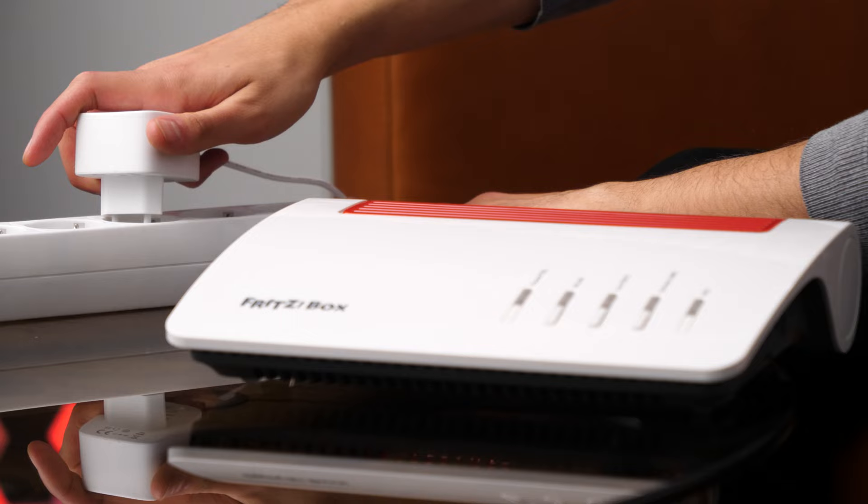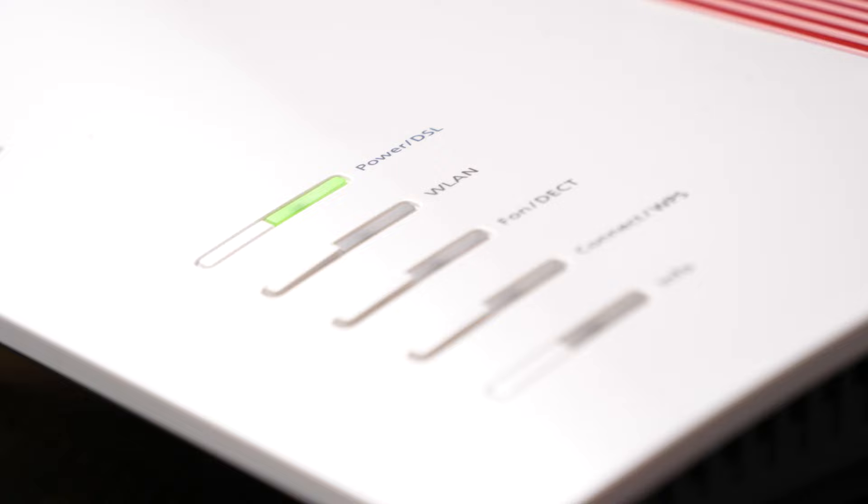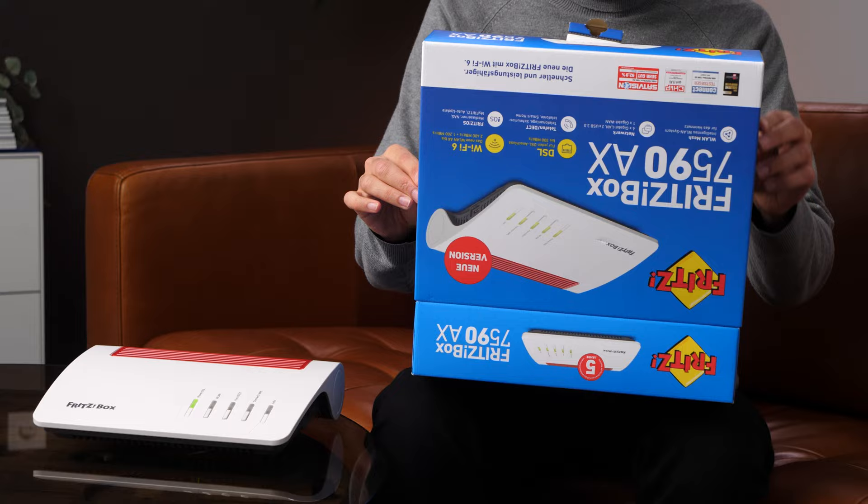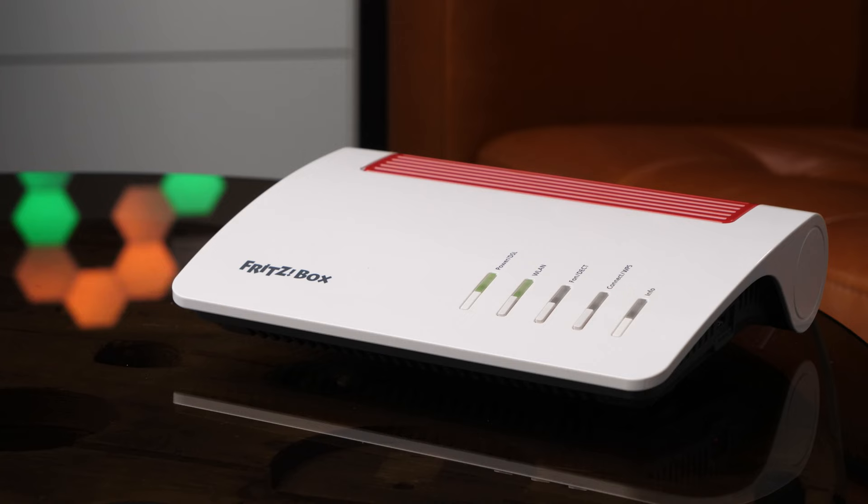Plug the Fritzbox into a power socket using the power supply unit included and connect it to the master socket. You'll find the cable you need in the box, for example, a grey DSL cable or a coaxial cable.